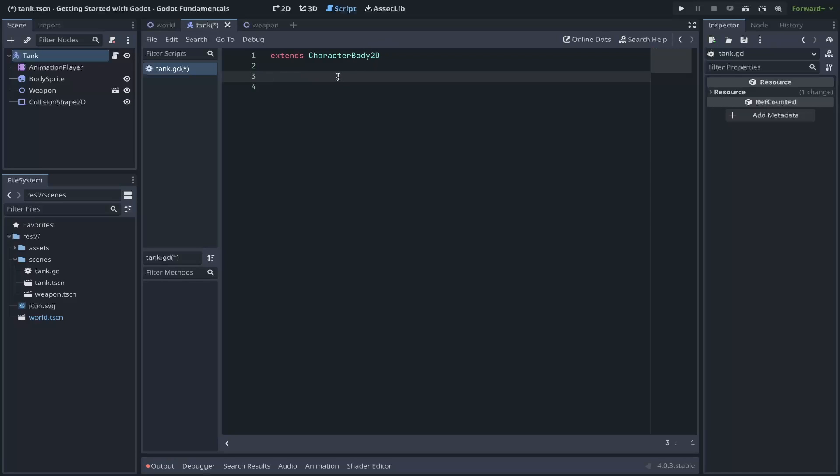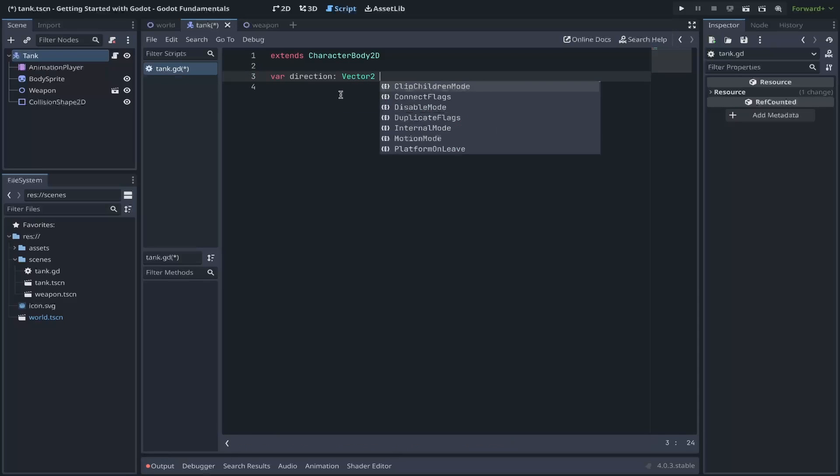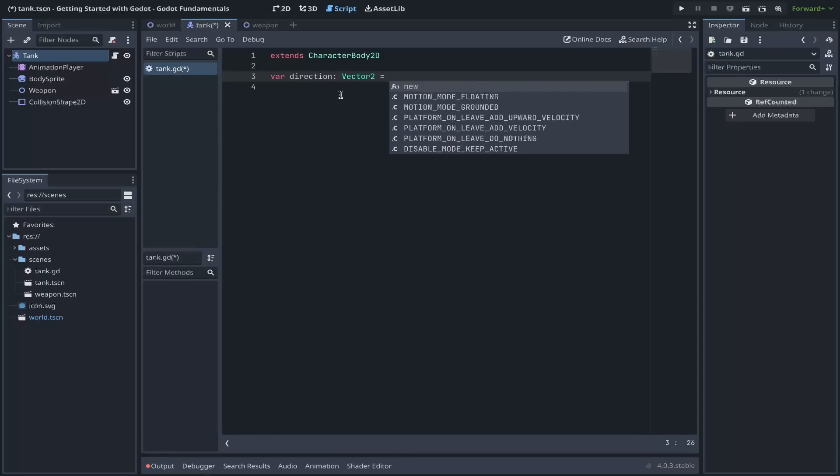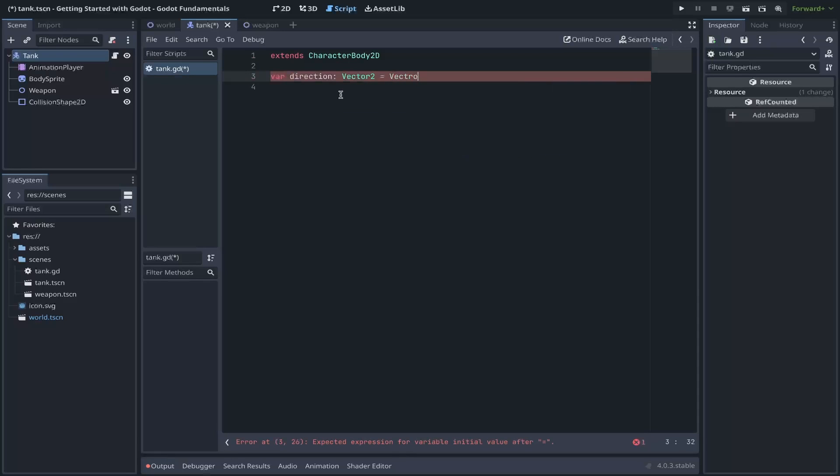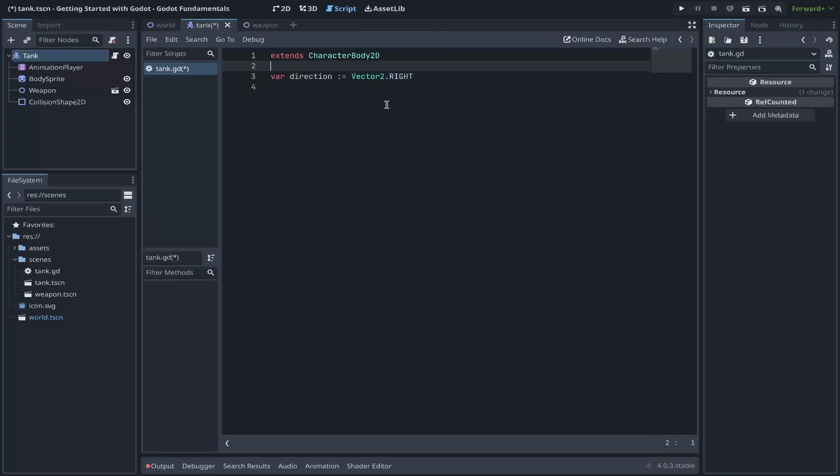And for our Tank to function, I'd like for it to move forward, backward, be able to turn left and right, as well as to rotate the weapon that we have attached as well. To do so, we can describe some variables for our direction of our Tank. We start by describing a variable with a var keyword and the name of our variable. In our case, direction. We can also define what type that this direction variable is going to be by setting a colon and the type that we want. In our case, we want a vector2. And we can set this equal to a vector2 pointing to the right.